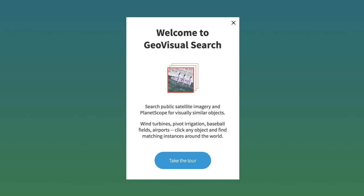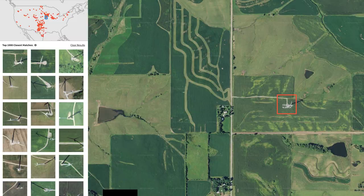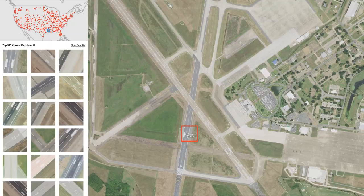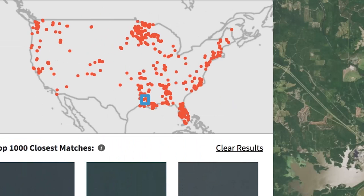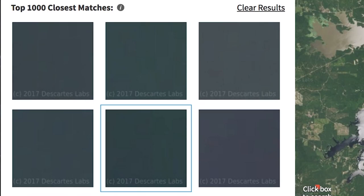GeoVisual lets you search public satellite imagery by finding visually similar objects. If you click on something like wind turbines, airports, or bodies of water, it will find more of those things in other parts of the United States. The red dots on the atlas correspond with the images down here, and when you click on one, it will find it on the map.